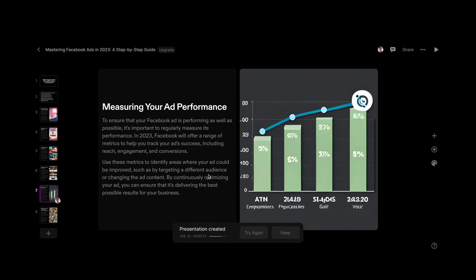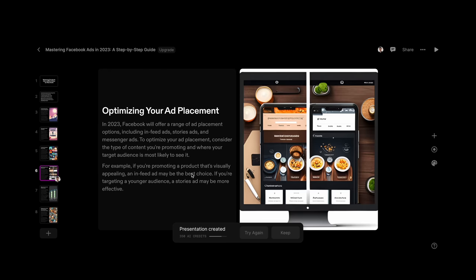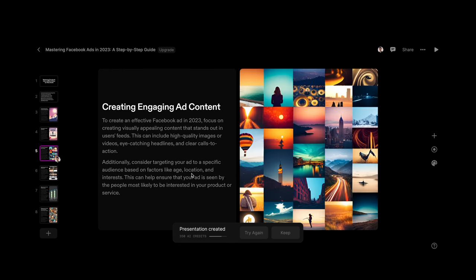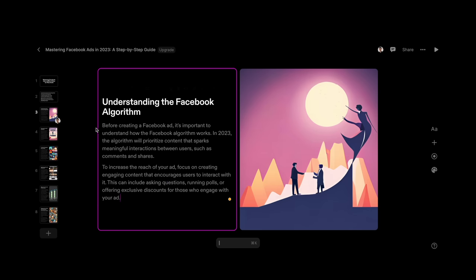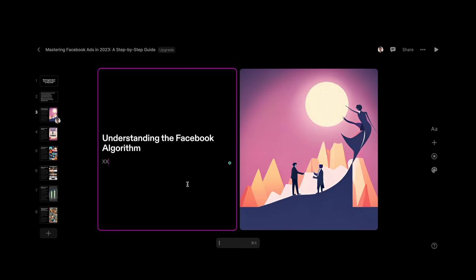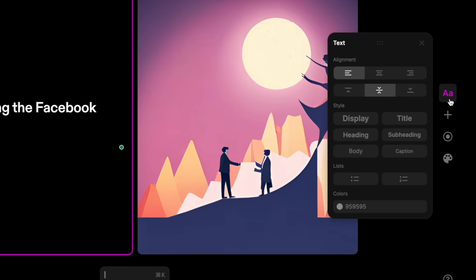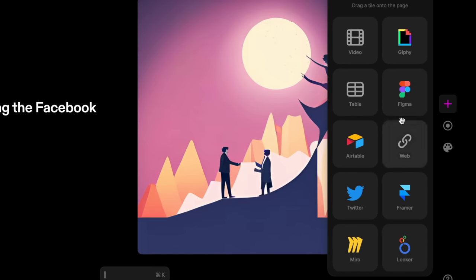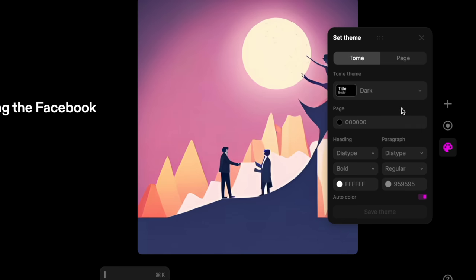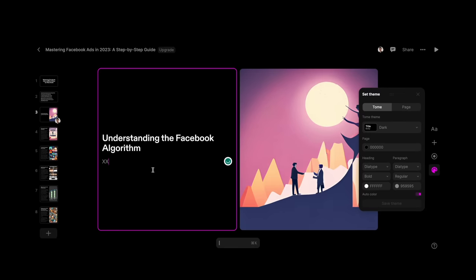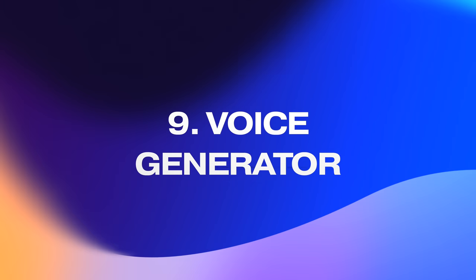All presentations are unique, and of course I'd go through it and make it my own. That's easy to do because Tome is a great presentation builder in itself with simple drag-and-drop tools and beautiful templates to pull from as well, in case you get creatively stuck.